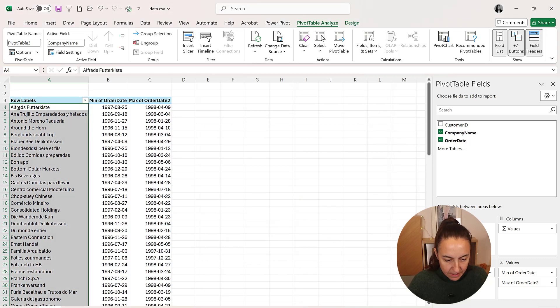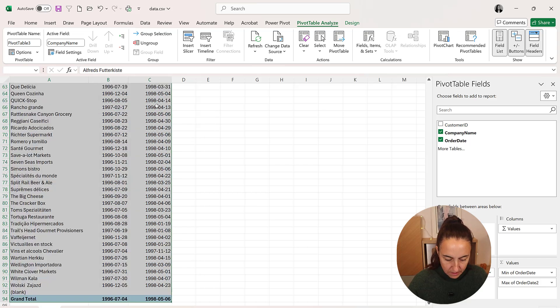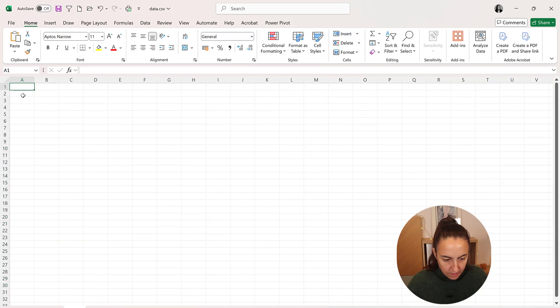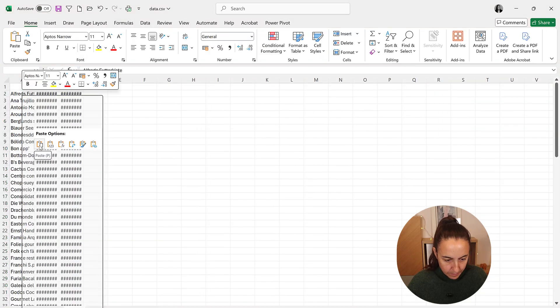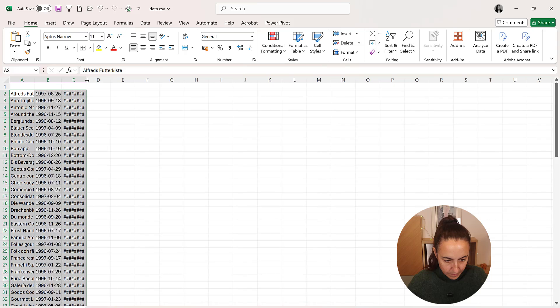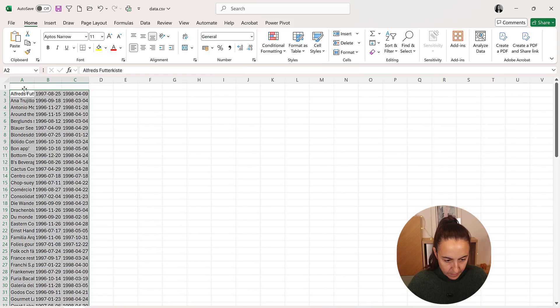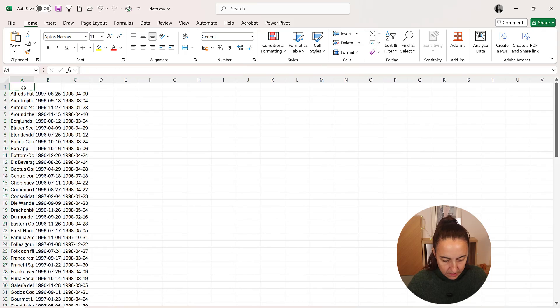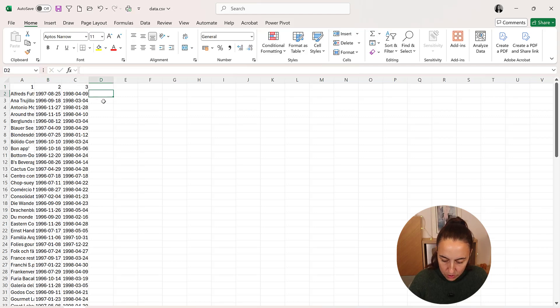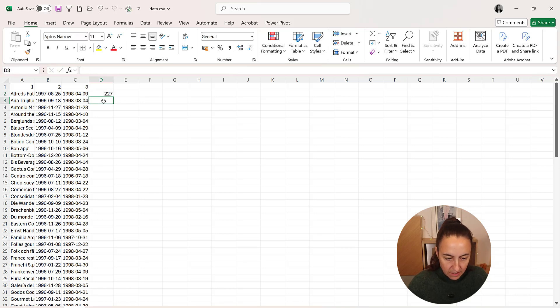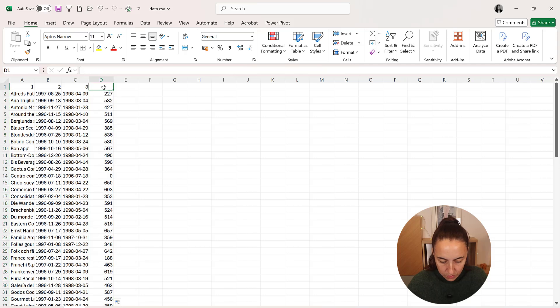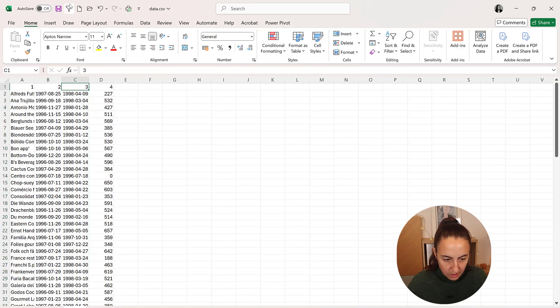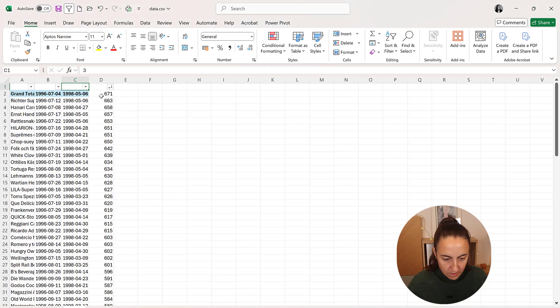Now that we have this, we're going to copy this into a new sheet. So this is one, two, and three. And then we're going to do this minus this for all rows, and then I'm going to put the, so,